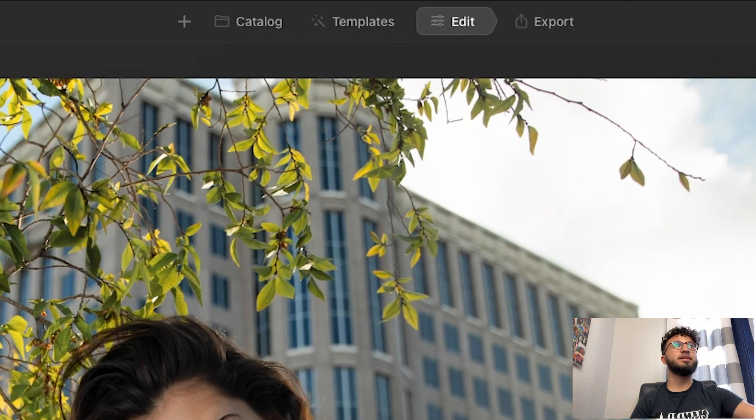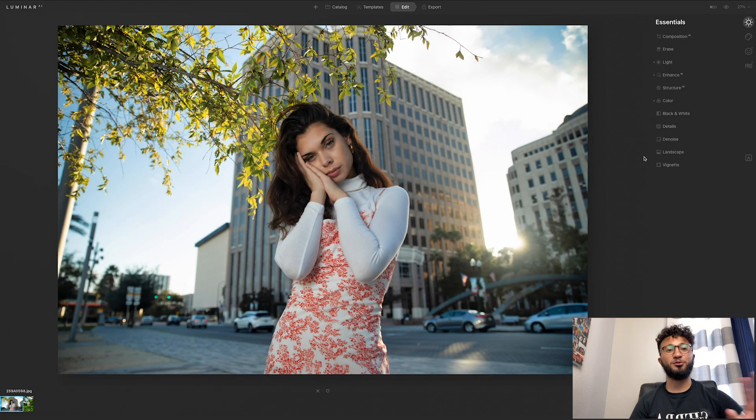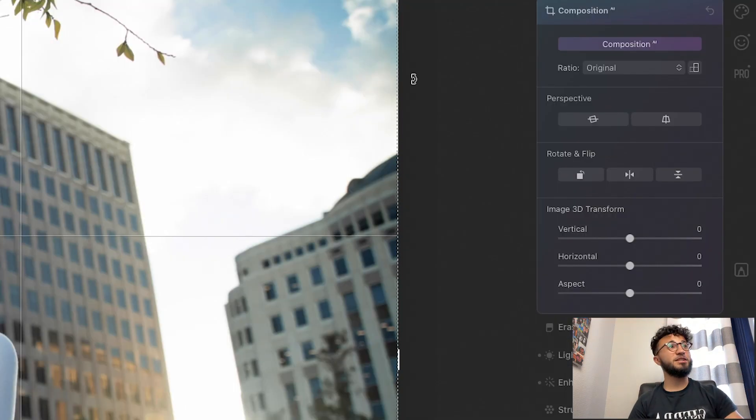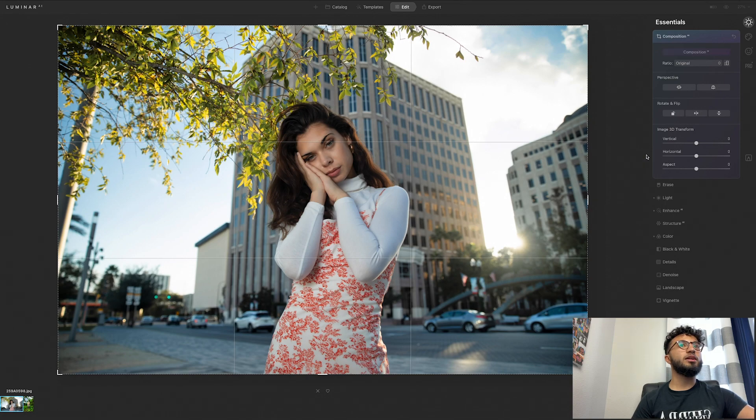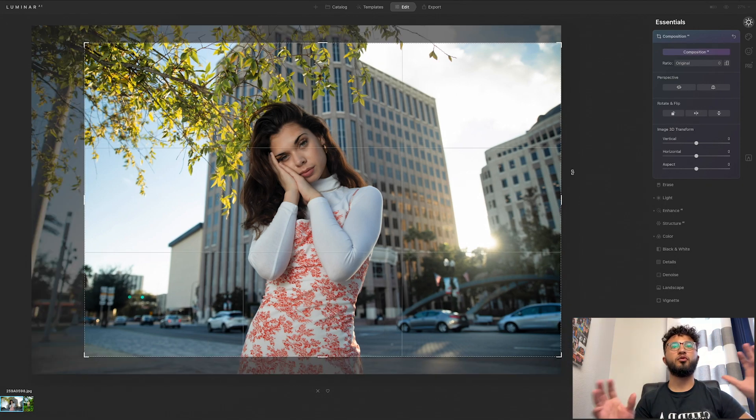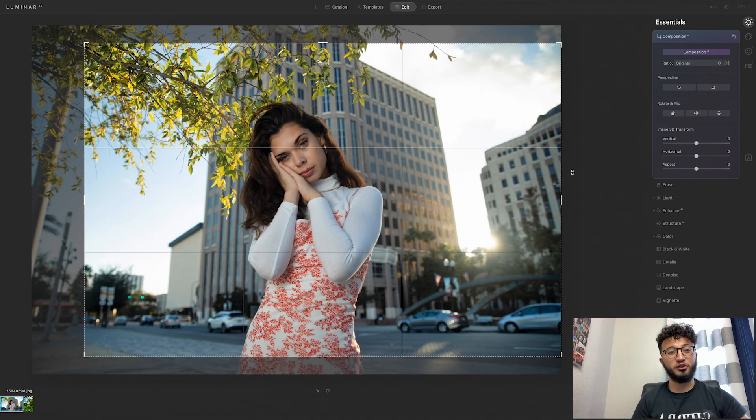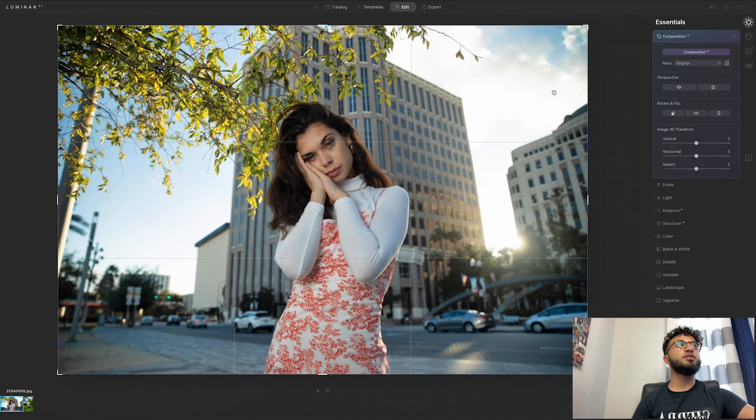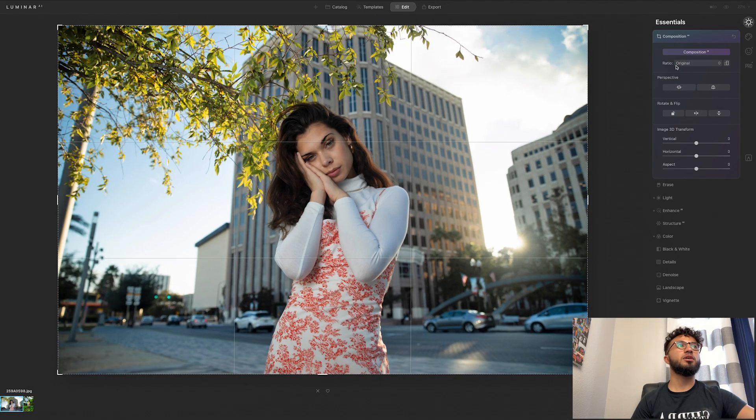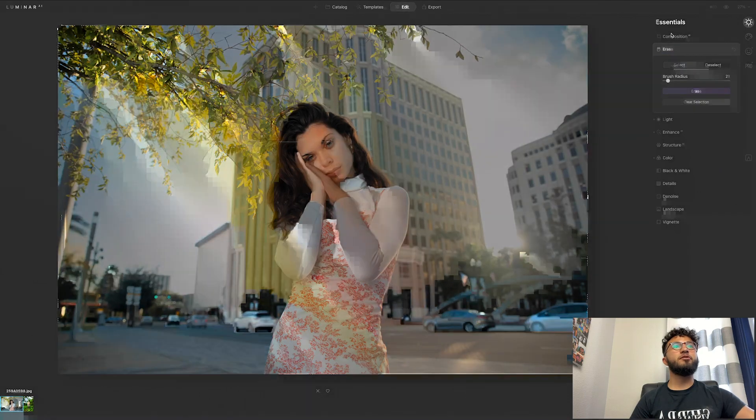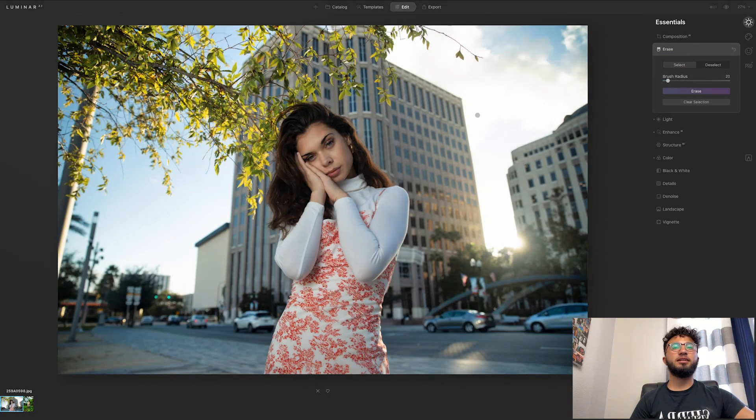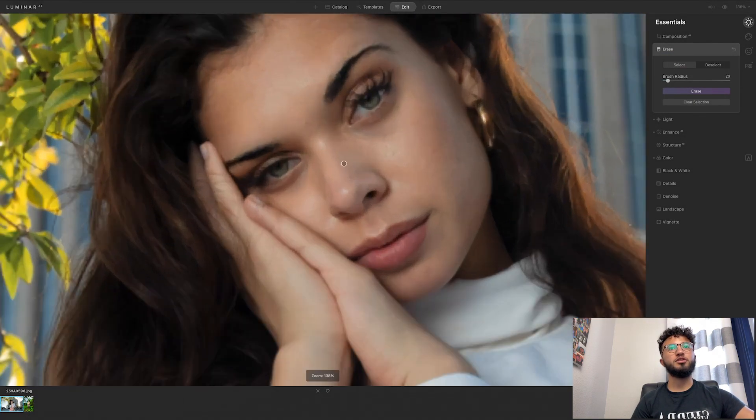Composition AI, basically what it does is it'll use artificial intelligence to crop it how it thinks it should look. I'm not going to use this, I'm going to leave the normal composition that I had previously. Erase, this is kind of like the healing tool.